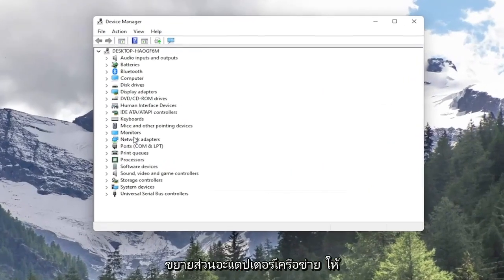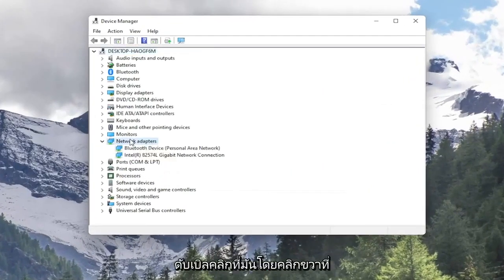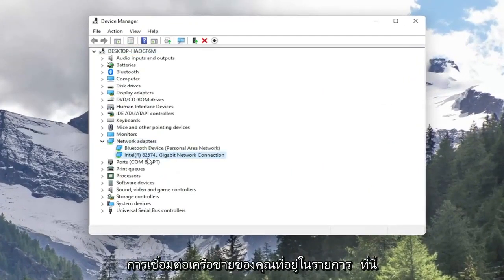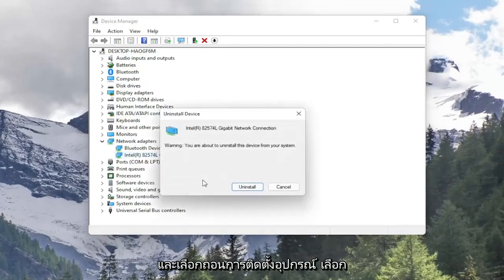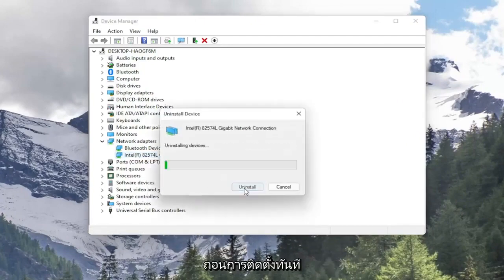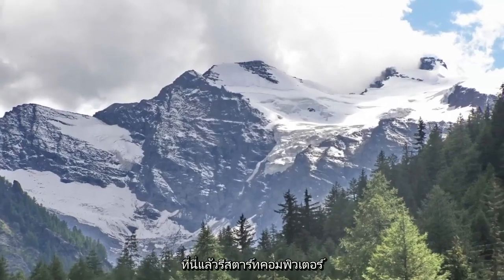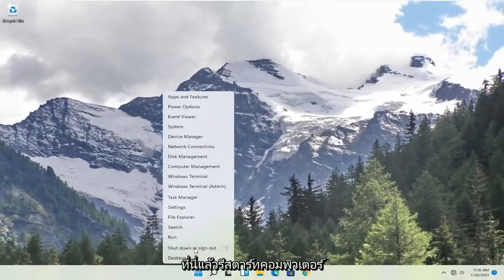Expand the network adapter section, so double click on it. Right click on your network connection listed in here and select Uninstall Device. Select Uninstall. Now that you've done that, close out of here and restart your computer.